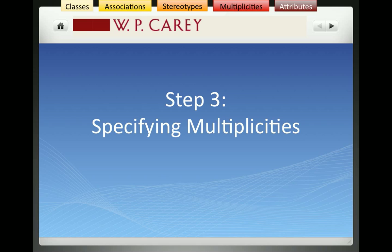Welcome back. This is a continuation video that further describes how to create UML diagrams, specifically class diagrams, to represent phenomenon in the real world in order to enhance understanding of databases that would be created or would be used from that diagram.